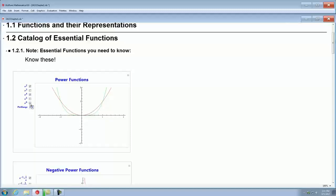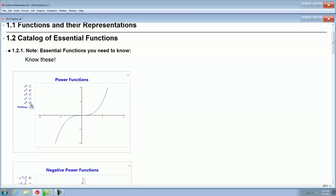x to the sixth is below x to the fourth and x squared between negative one and one, but once you get past one, you're above. For the odd power functions, x to the fifth is below x cubed until you get to one, then it's above. So everyone should know the power functions.